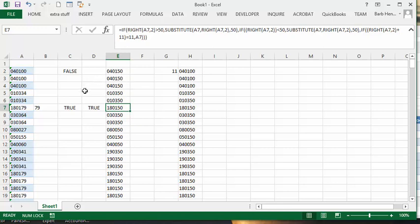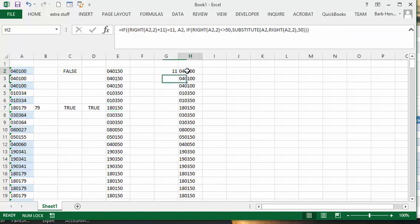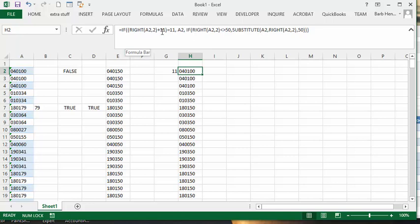And so now, how I figured it out is, my last formula here, is first of all, I'm testing whether the 00 is there. So I go RIGHT A2, two digits, plus 11, equals 11, then produce A2. And then if it's not equal like that, then if A2 RIGHT, and then I put the two statements together.